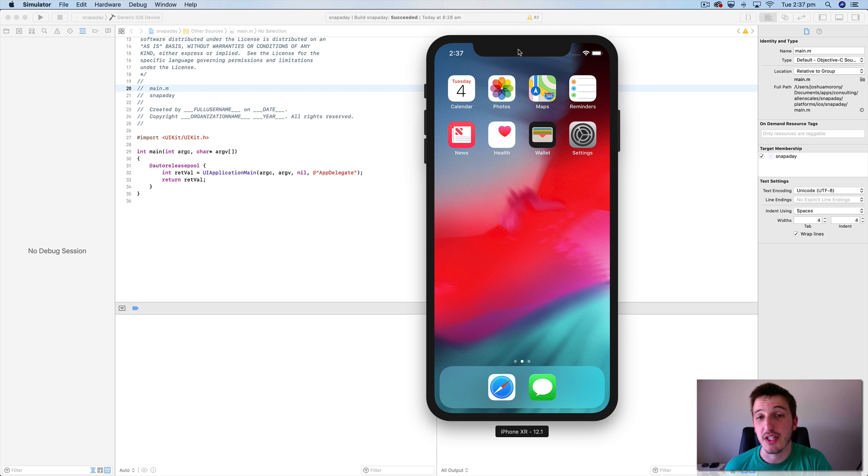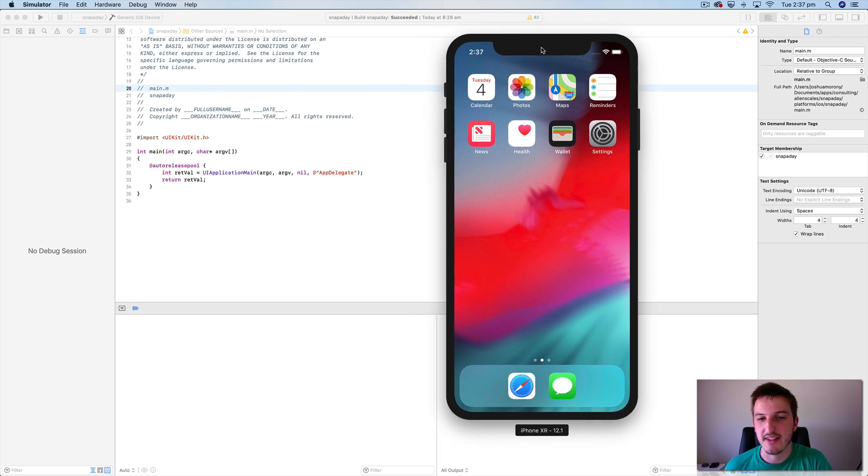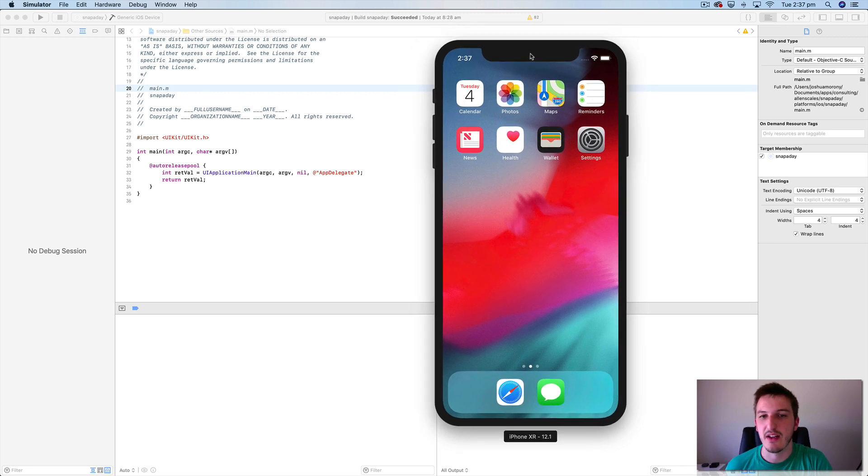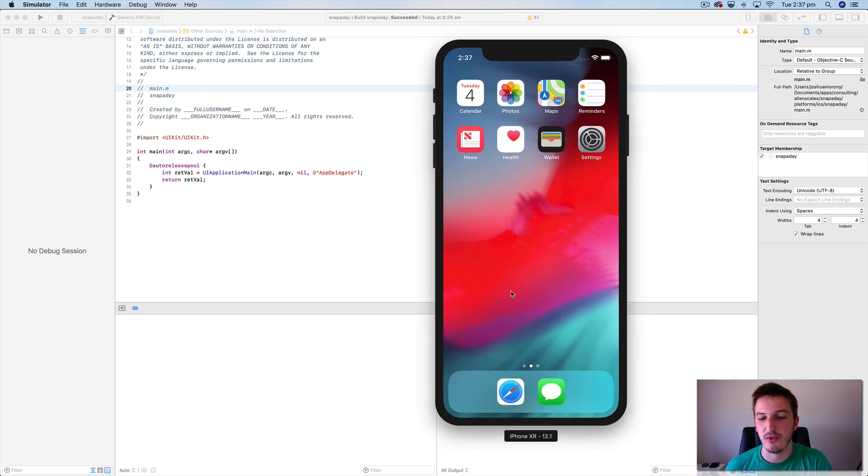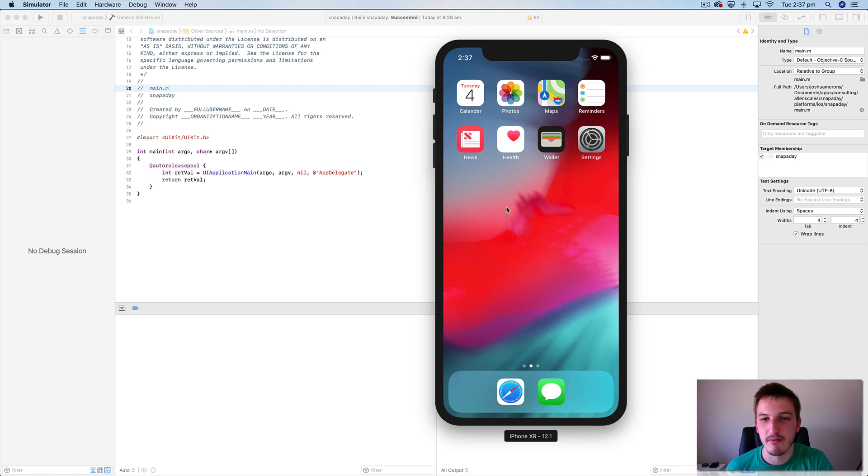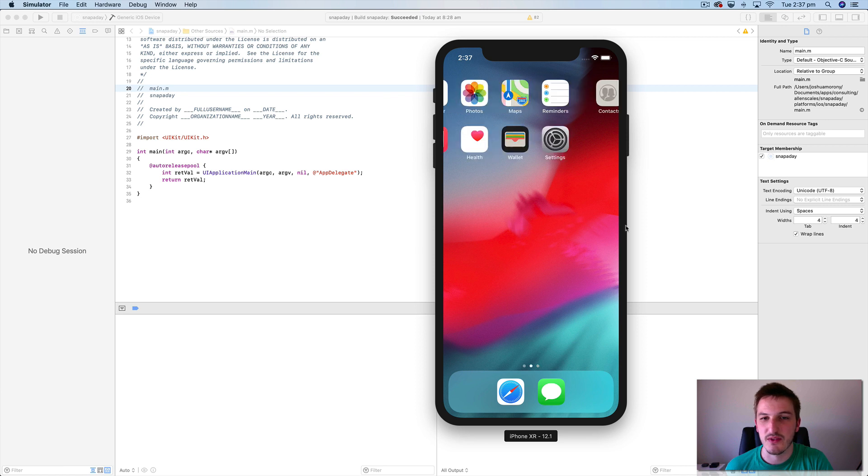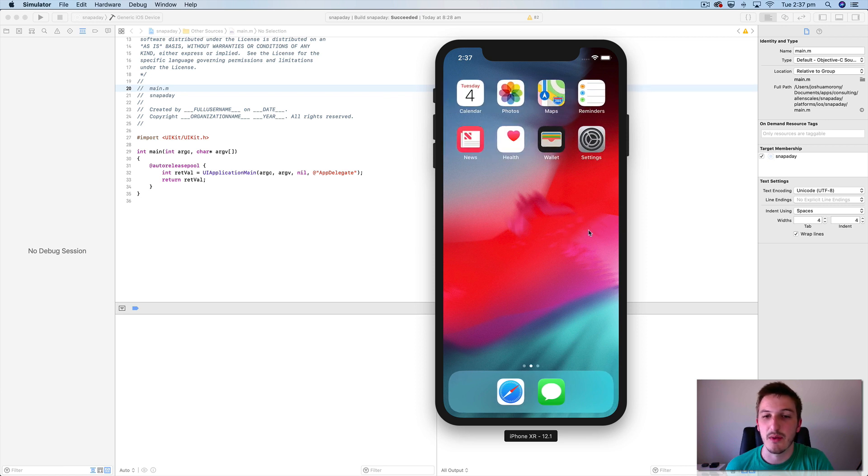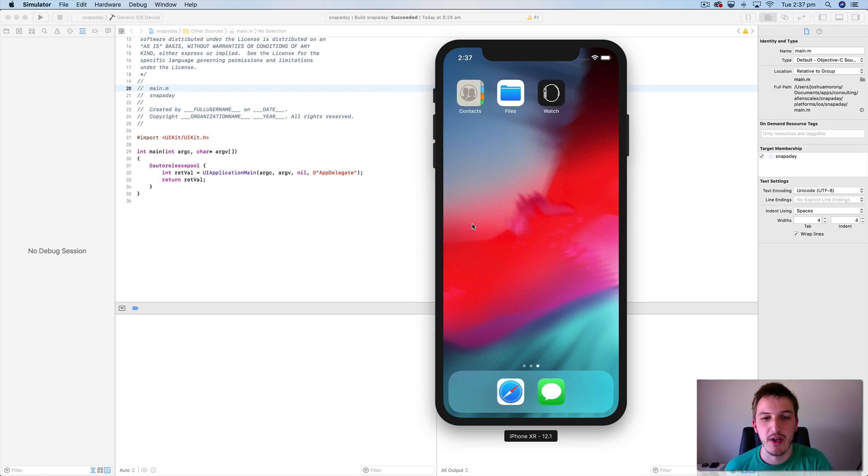Okay, so the simulator's finished booting up now. You can see we have an iPhone running here. It's an iPhone XR running iOS 12.1. And you can see this is just, you know, it looks like a normal iOS device and we can interact with it.